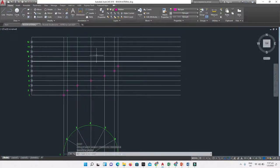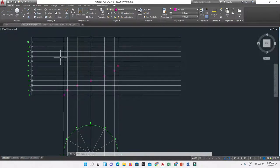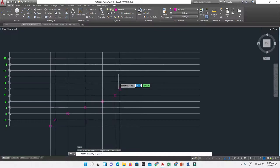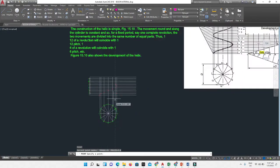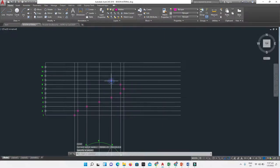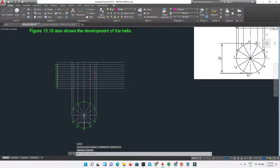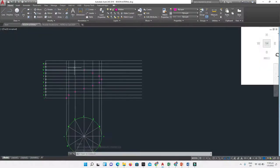Continuing to place points: where line 7 meets vertical 7. Once this portion is done, we change direction to show the other side of the helix — where line 8 meets vertical 8, line 9 meets vertical 9, line 10 meets vertical 10, line 11 meets vertical 11, and line 12 meets vertical 12.